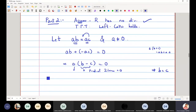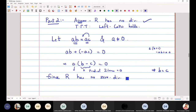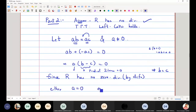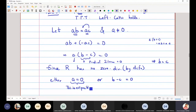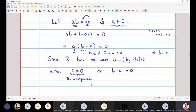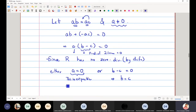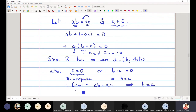Since R has no zero divisors, by definition, either A is zero or B minus C is equal to zero. But A cannot be zero — we assumed A is not equal to zero. Therefore, B minus C must equal zero, which means B equals C. We have proved that the left cancellation law holds: if AB equals AC then B equals C.